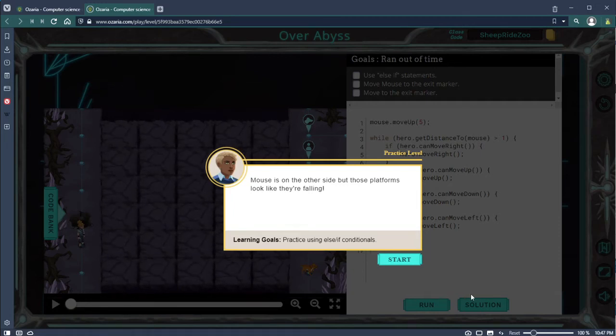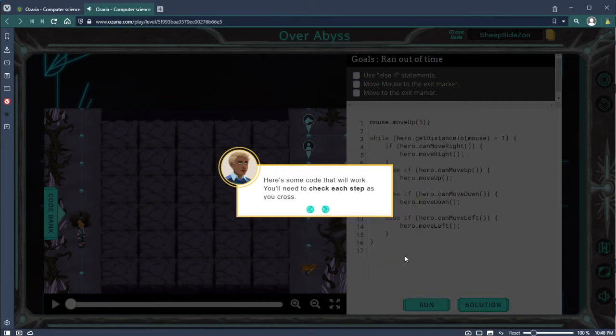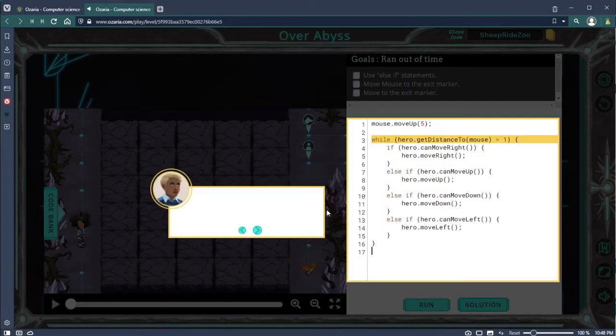Welcome back. Mouses on the other side of the platforms looks like they're falling, so what we need to do is get some code to check each step as you cross.